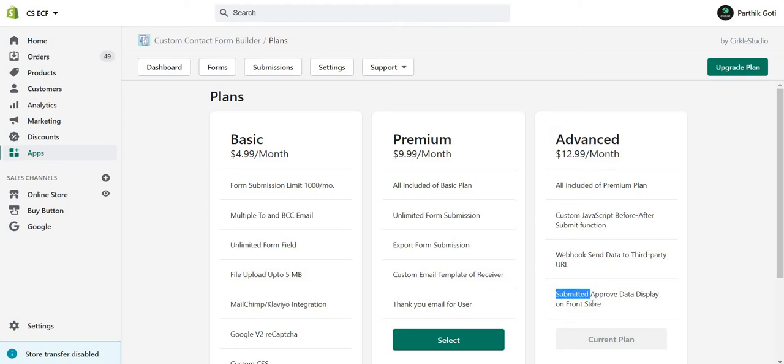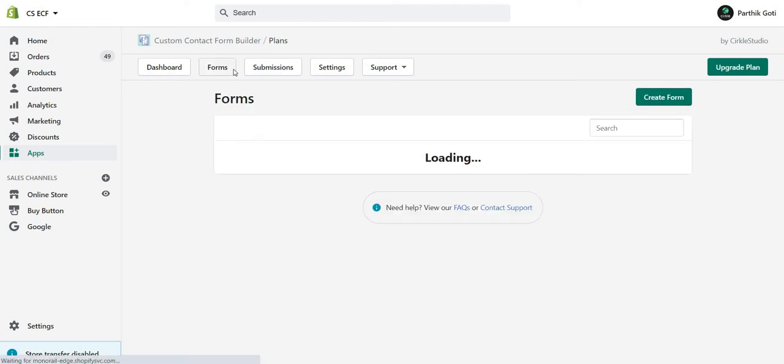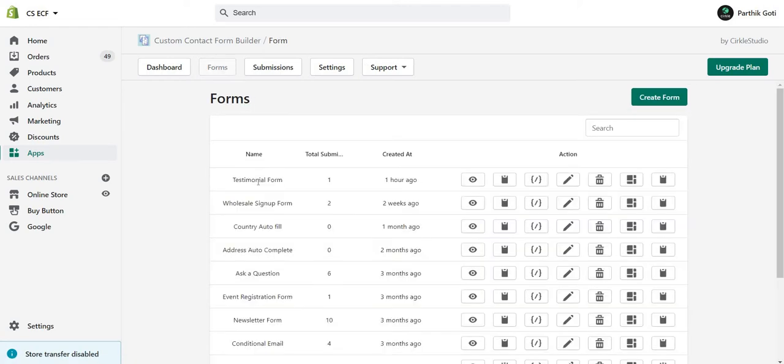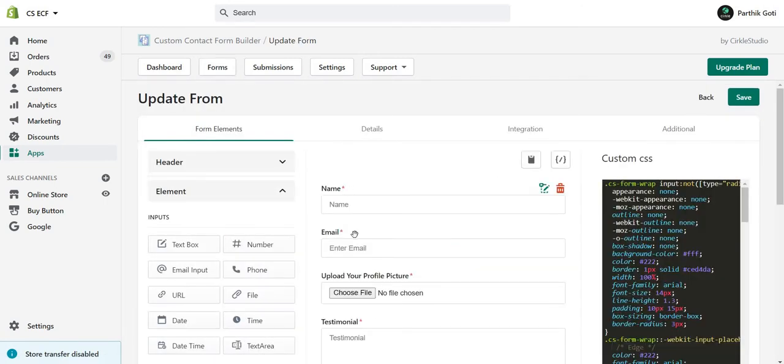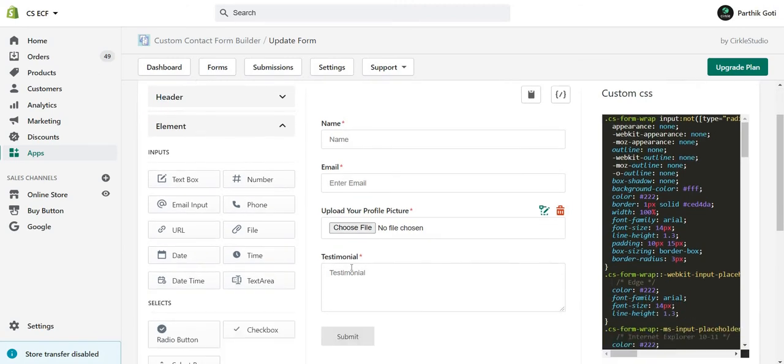After that, you have to create a form. I already created a testimonial form with the fields: form name, email, profile picture, and testimonial data.